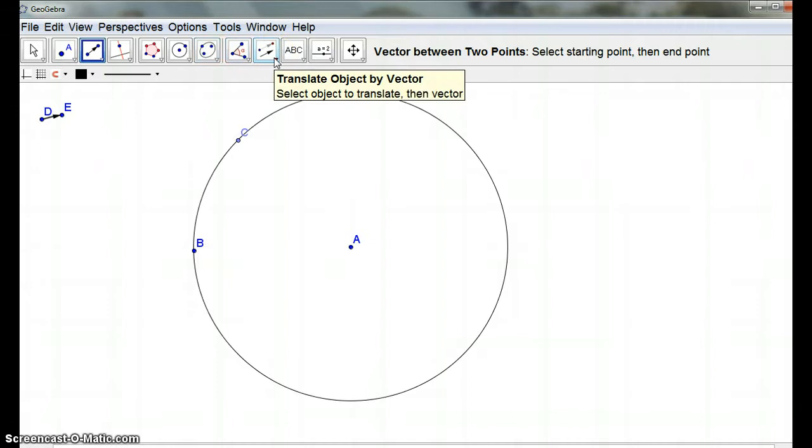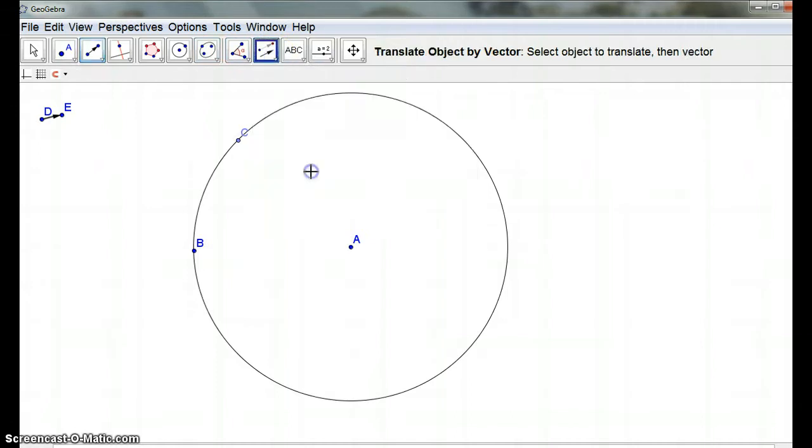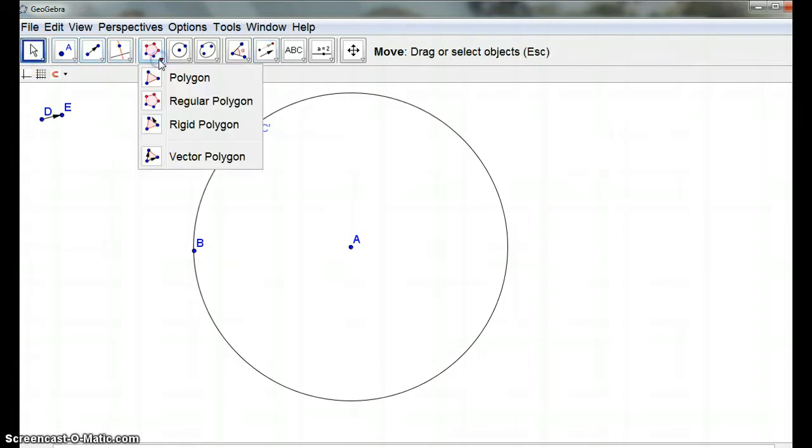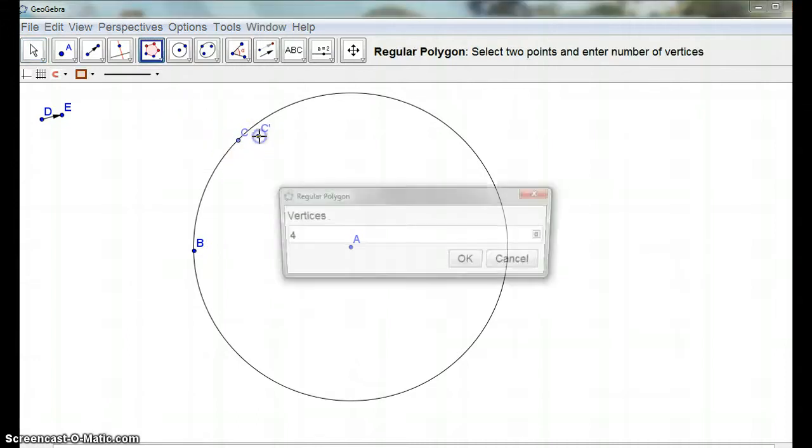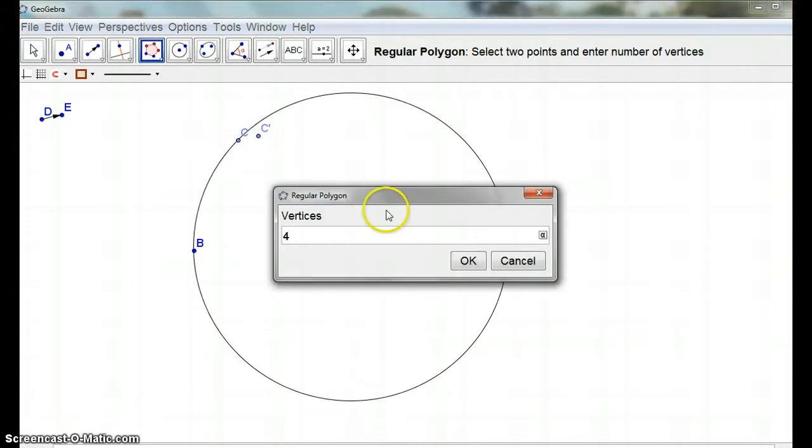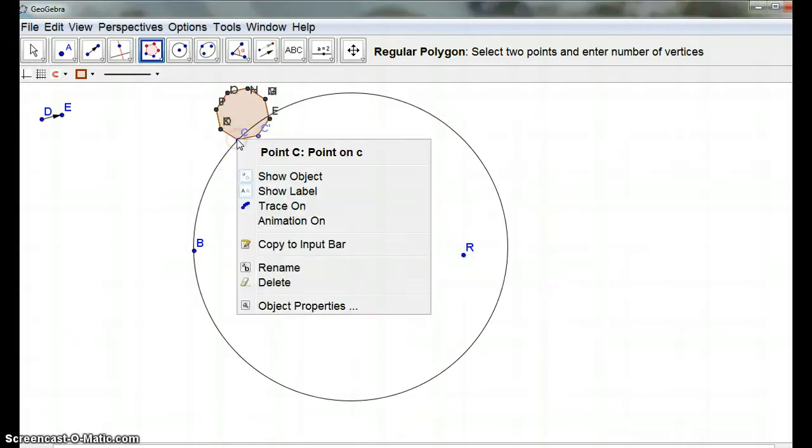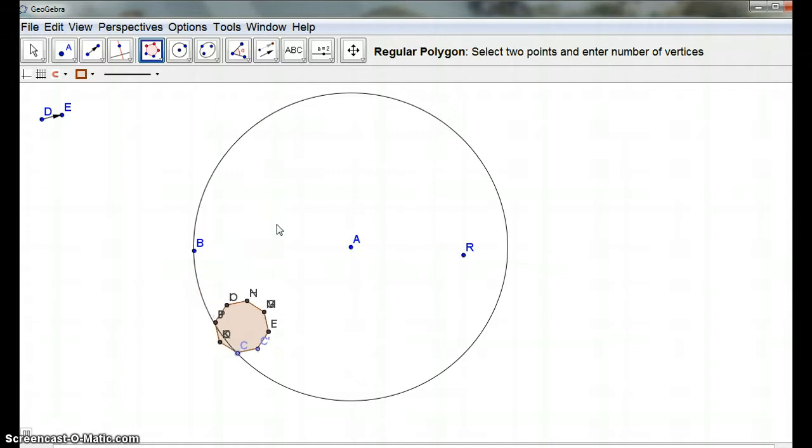So let's go back to my translate, that object by that vector. Now, if I go regular polygon from there to there, and I do eight sides, this time, I'm hoping when I animate that, aha, okay,